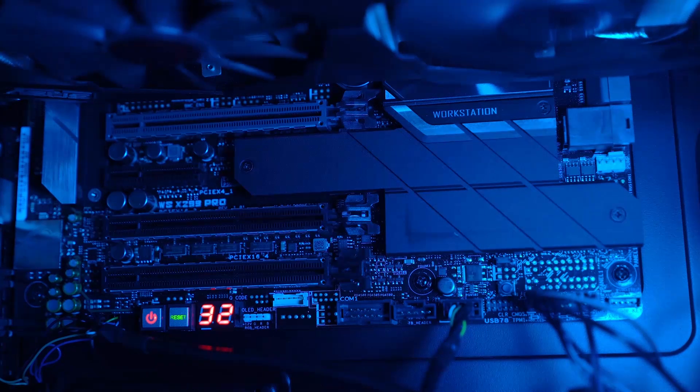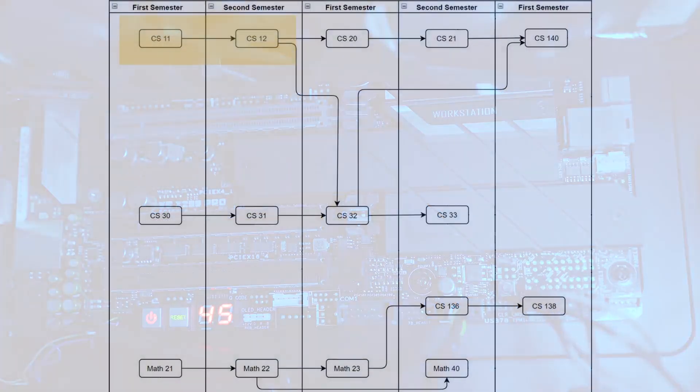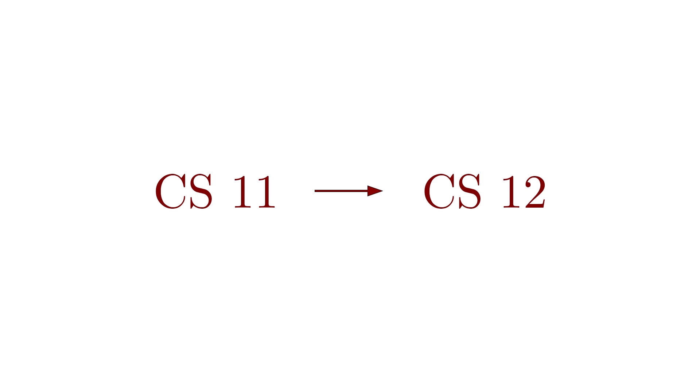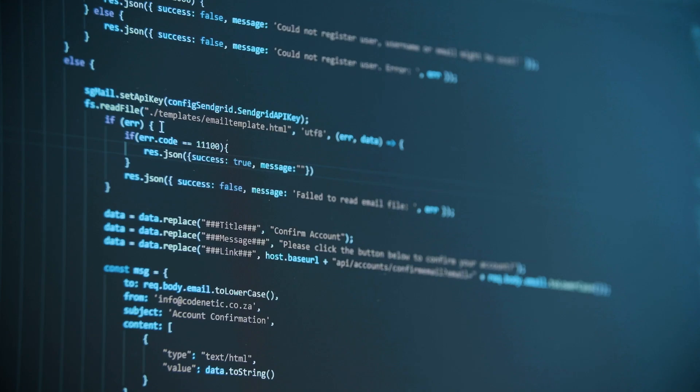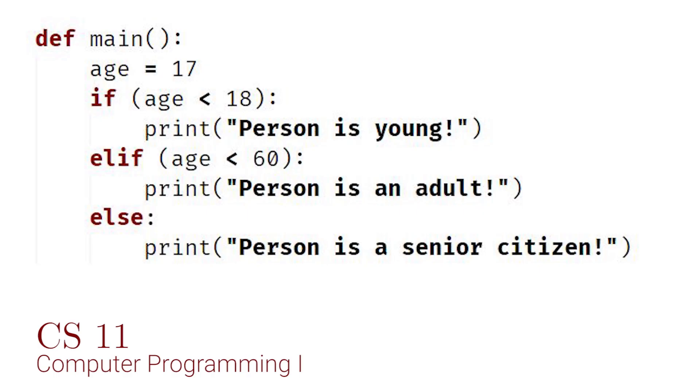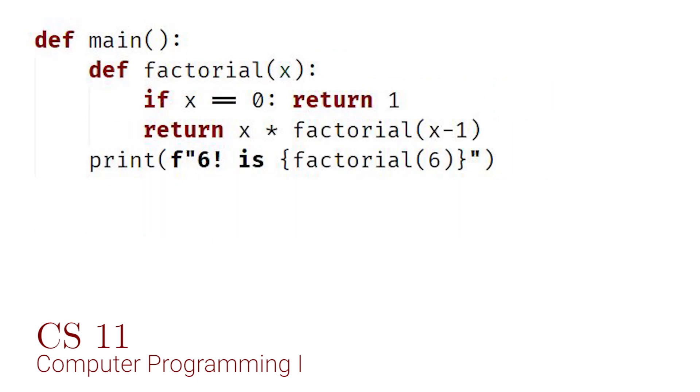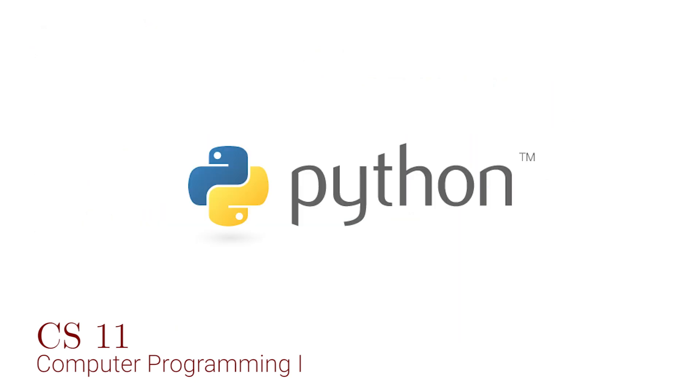We now move on to the computer part of BS CS. We start with the programming courses. It would come as a surprise, but roughly 90% of my course mates do not know how to code before going into BS CS. CS11 assumes you have zero knowledge of coding. The course teaches basic programming concepts, starting from conditionals, loops, basic recursion, up to classes and objects. Our batch learned all of this in Python.